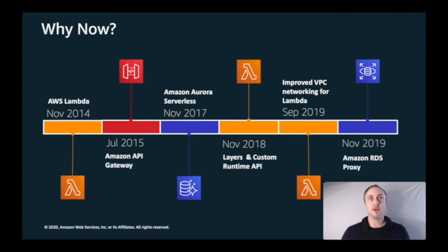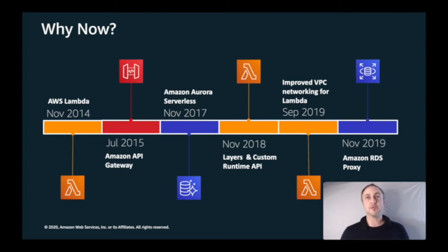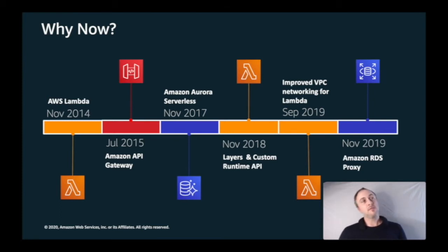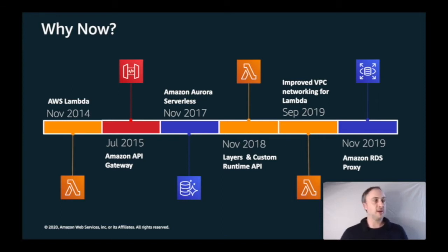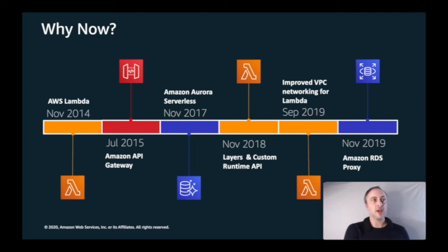At re:Invent November 2017, we announced a new configuration for relational database resources that allows you to pay on a second-by-second basis, bringing the payment model more towards a serverless way of paying.